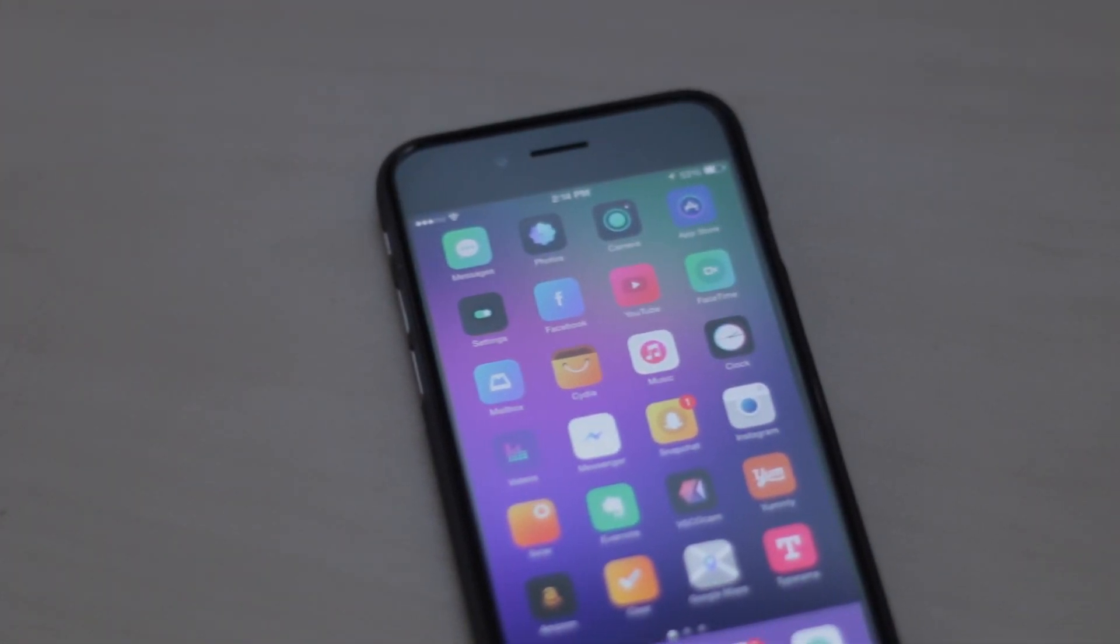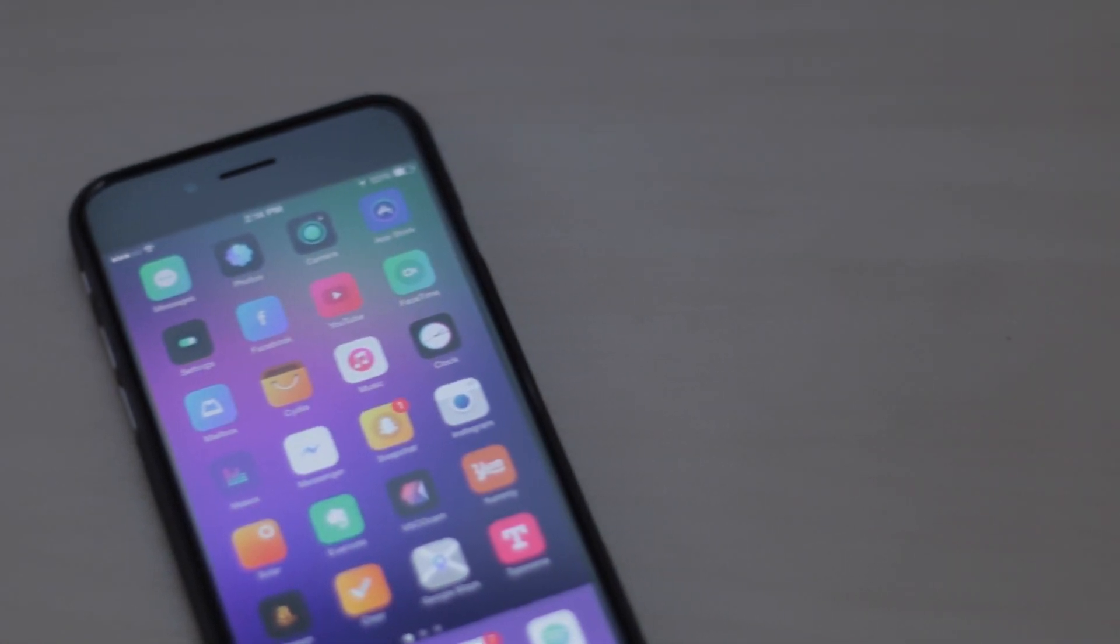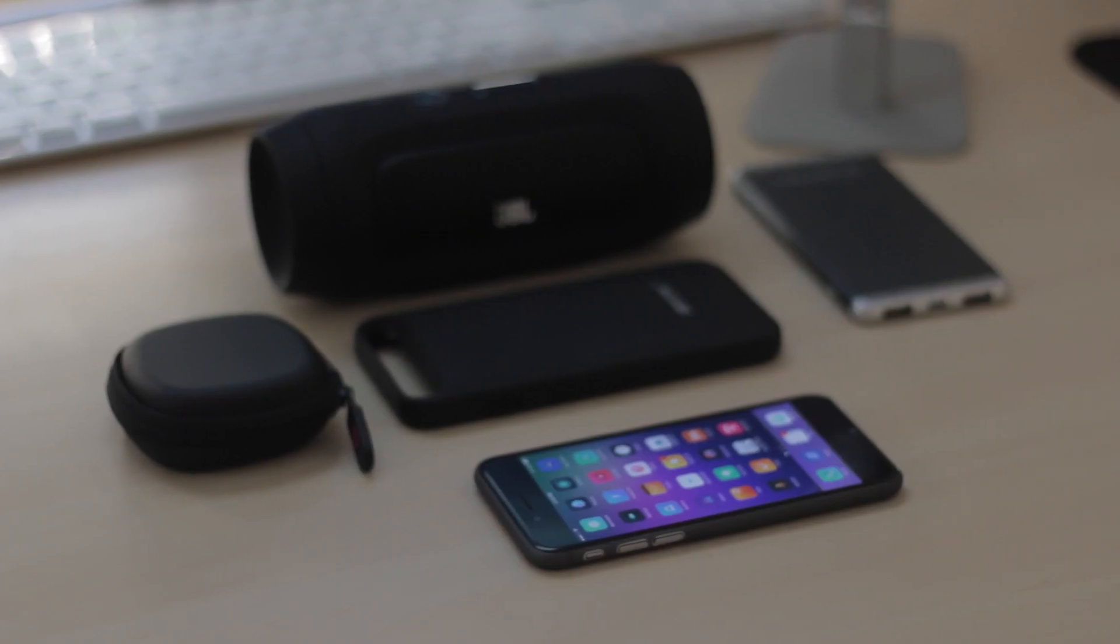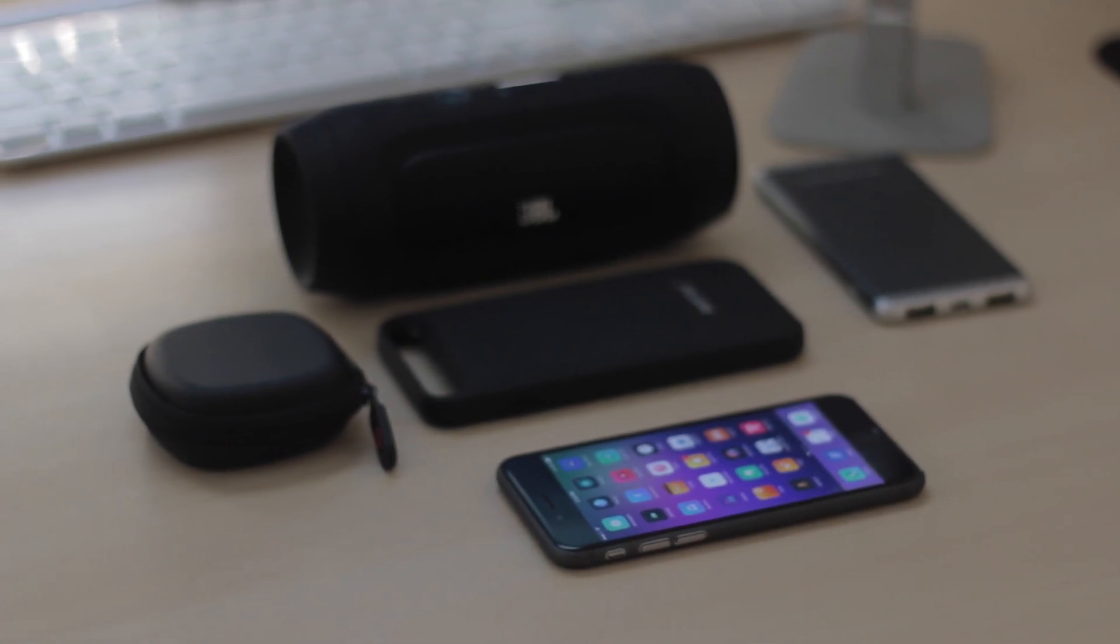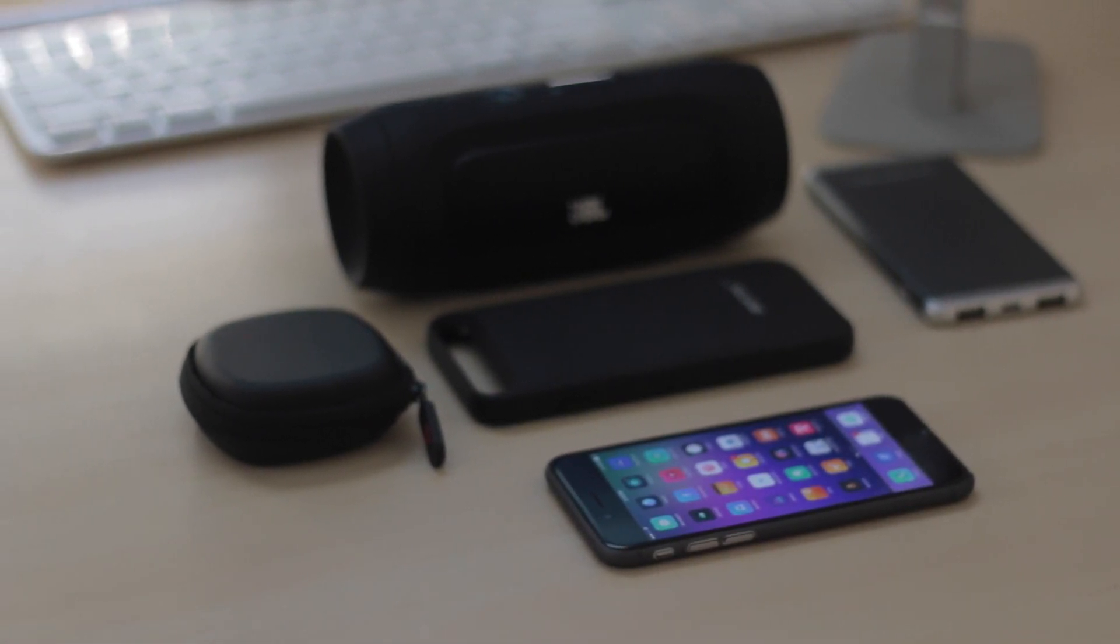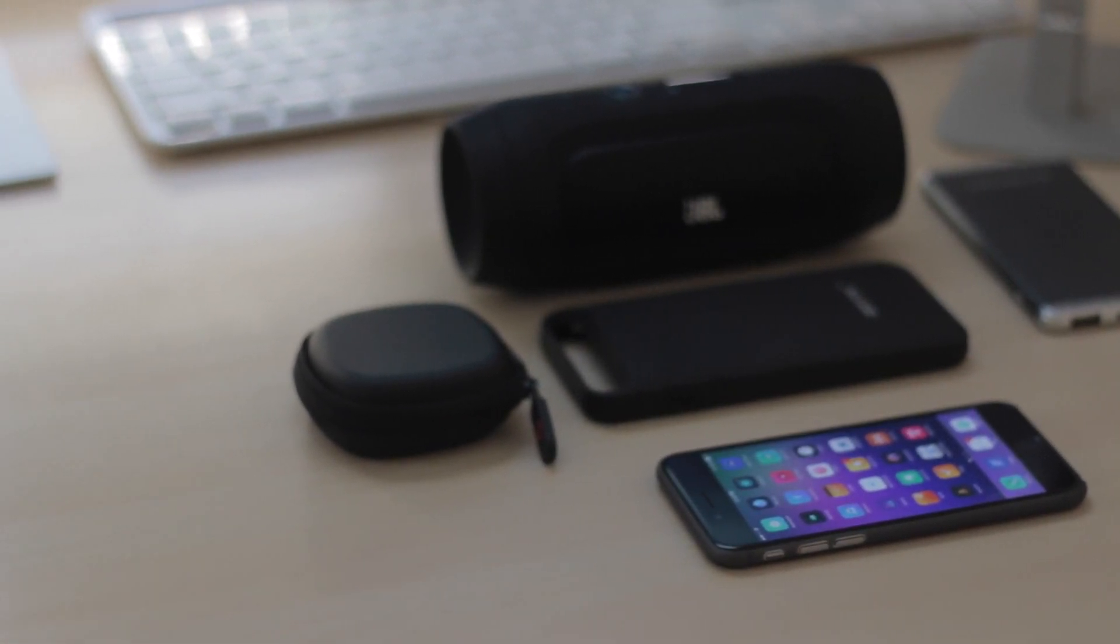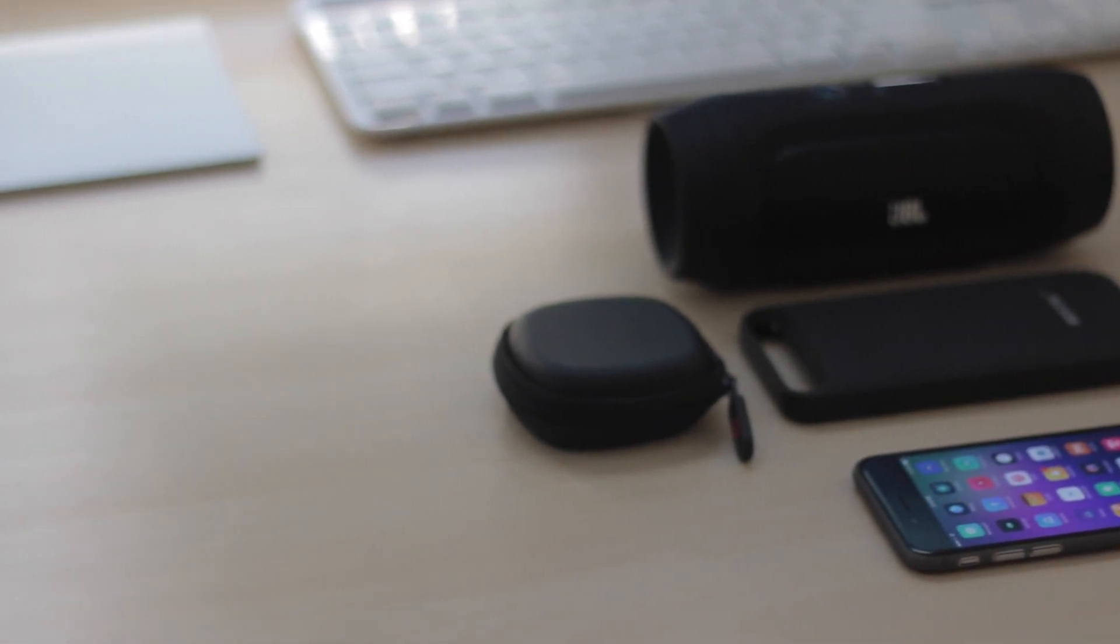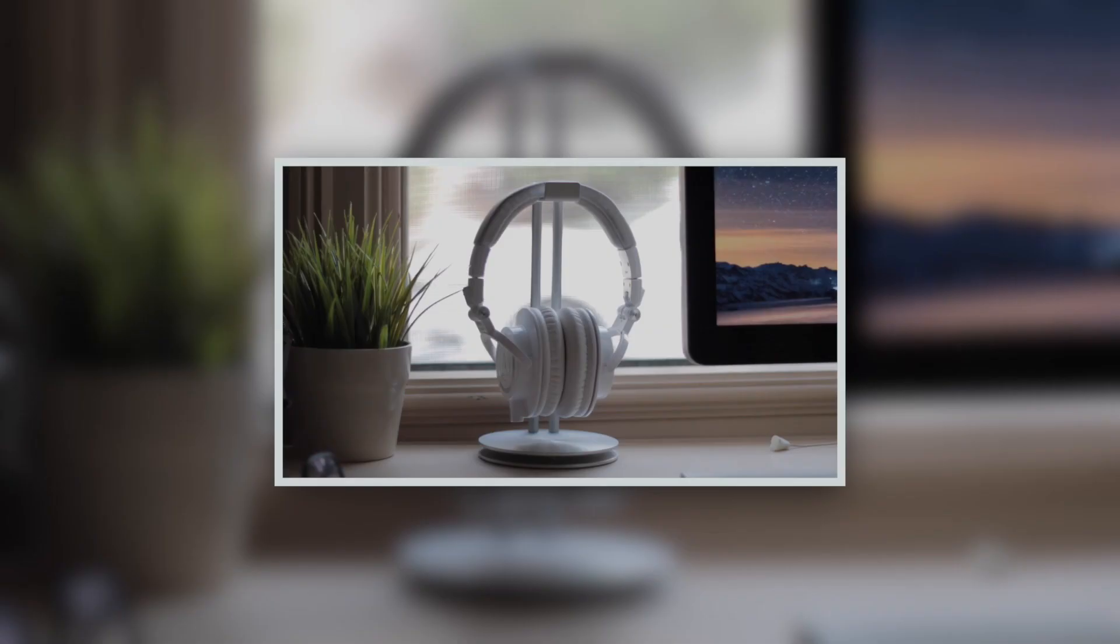So anyway guys, that was my top five recommendations for accessories for your mobile device. If you enjoyed this video, please do remember to leave it a thumbs up. It would really help the discovery of this video and help my channel out. If you guys would like to stay up to date with these videos, remember to subscribe. And as always, I'll catch you guys in the next video. Peace.